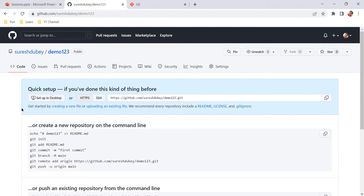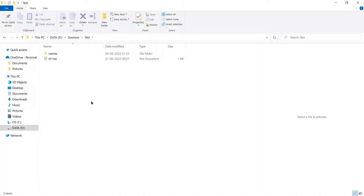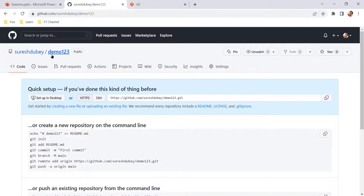In this approach we will use a few git commands to upload a project having different files and folders from your local system. To explain the whole process I am going to use this repository to upload my project. This is a brand new repository — it doesn't have any files and folders uploaded yet. This is the sample project on my local system which I have been working on, and my aim is to upload it to this GitHub repository.